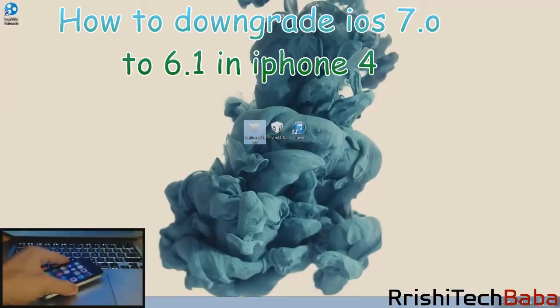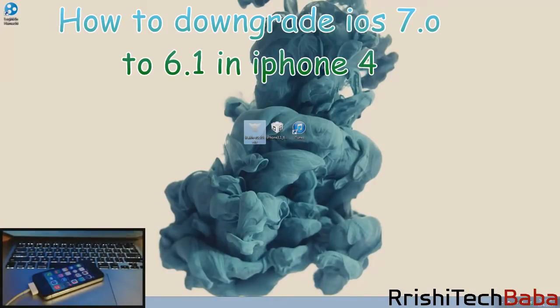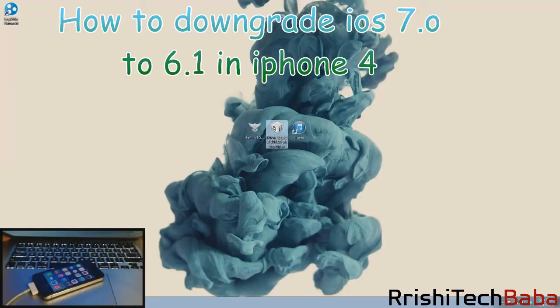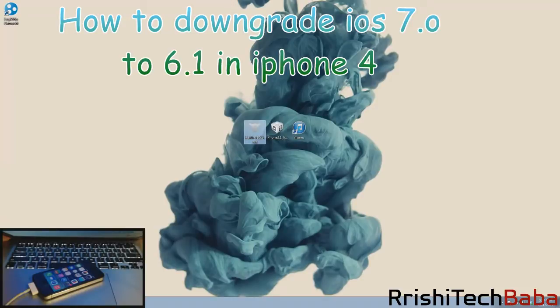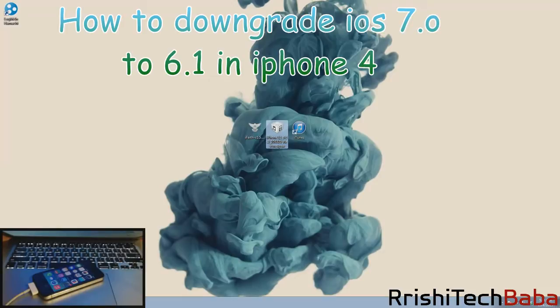The next thing you want is iFaith. This is only going to work on Windows, not on Mac. I'll put a link in the description below for you to download iFaith. Next you want the 6.1.3 IPSW for your iPhone 4. You can download this through iFaith or have it on your desktop like I do. I'll put a link in the description below for that as well.